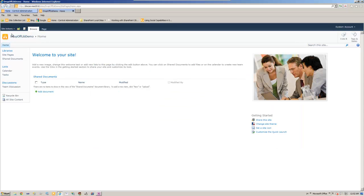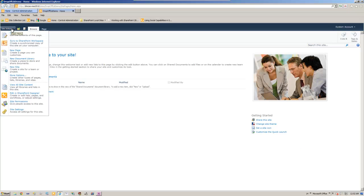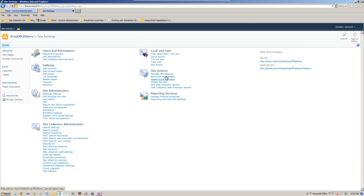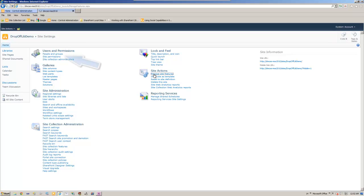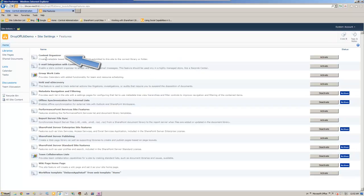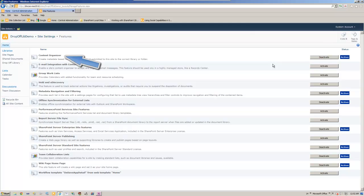So let's go to site settings. Manage site features. Let's do that. Content organizer. Activate. That's activated.